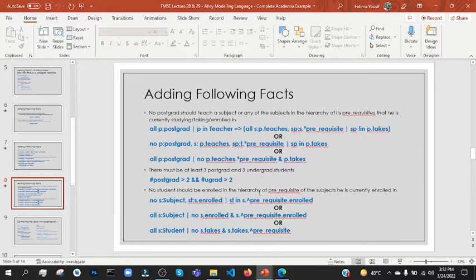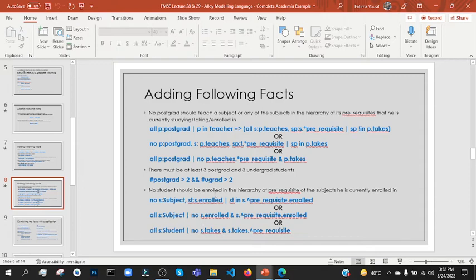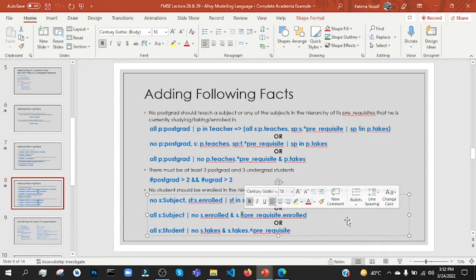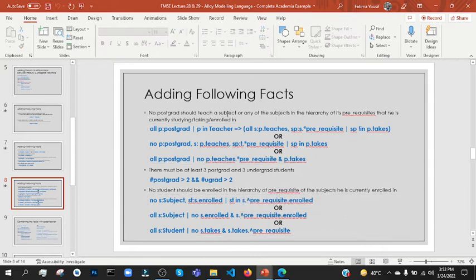No s.teaches — s.teaches dot prerequisite. s.prerequisite — so s.prerequisite — so he is currently enrolled in. If s is used we will use s.enrolled. That means currently enrolled is also .enrolled.